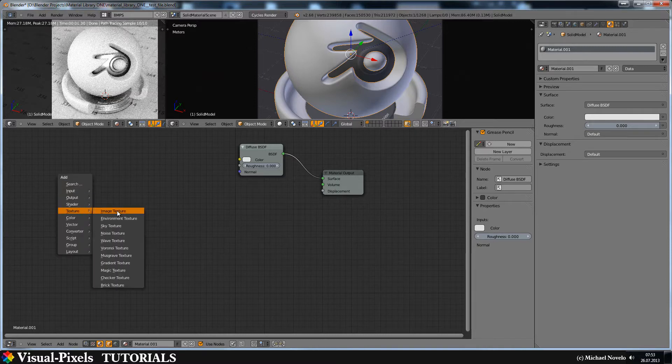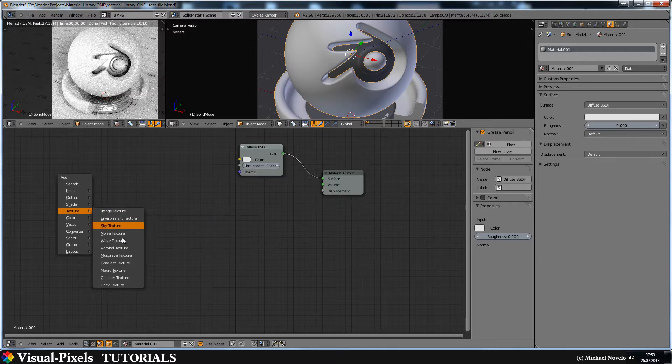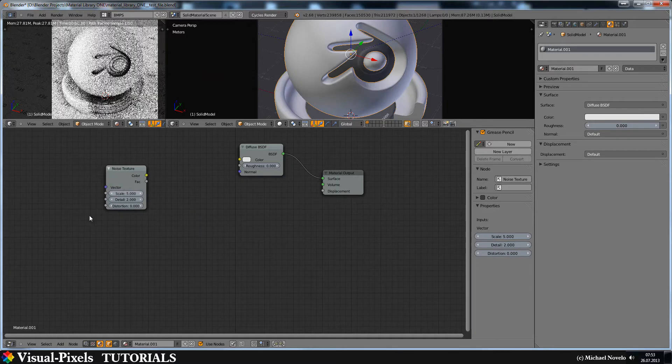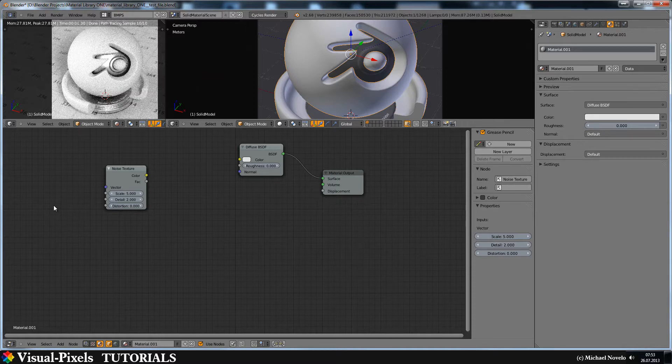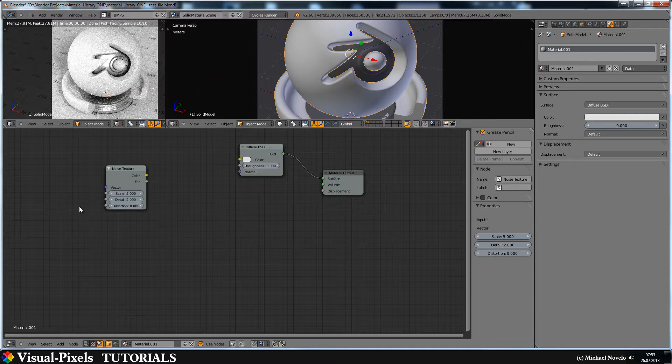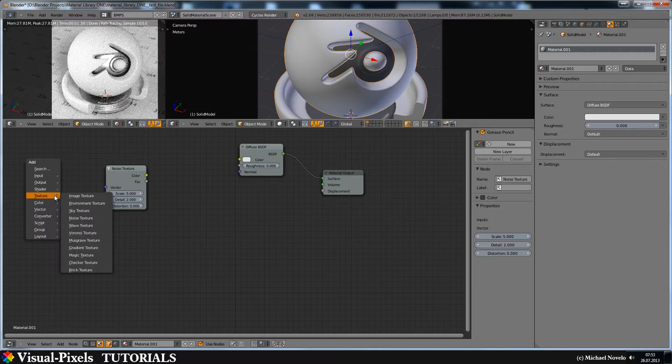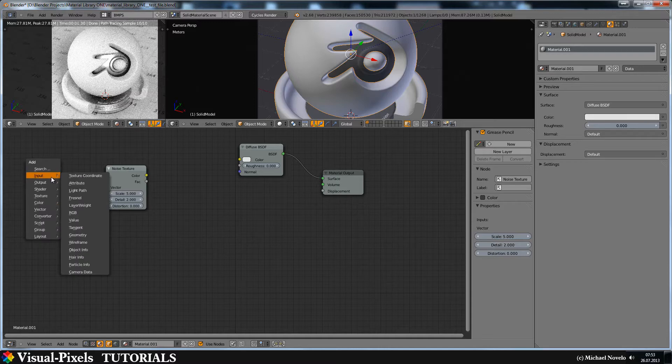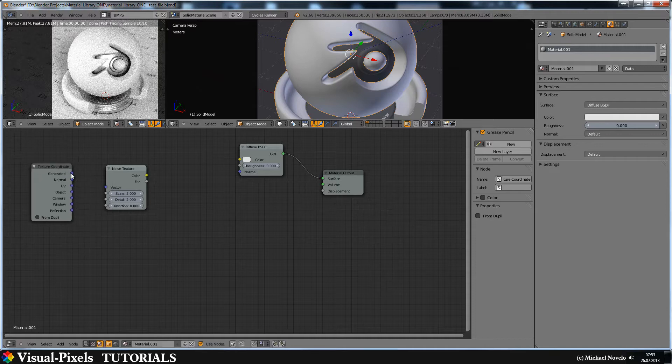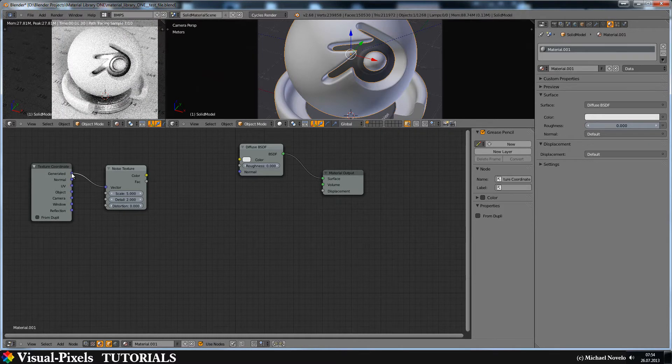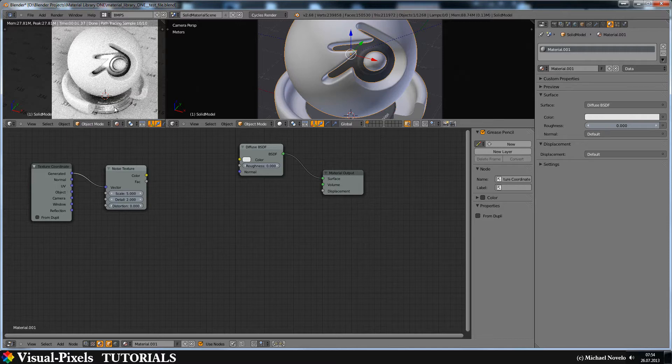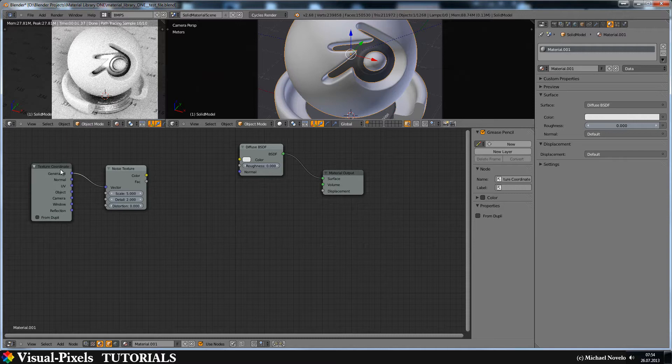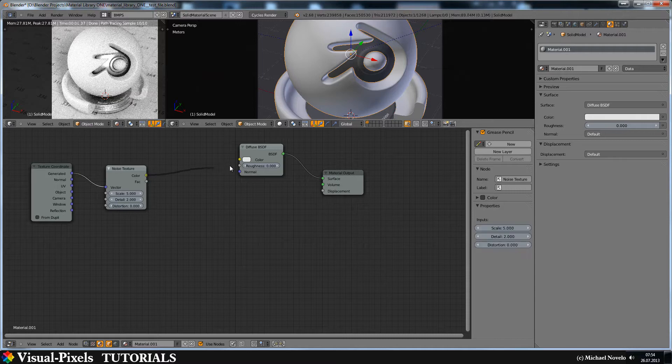For this we need noise texture and because I need the texture coordinates for this, because I use normal, it's better you put in here some texture coordinates and let's just connect the generated one because we have no UV map. Sure you can do this with a UV map but on this we have no UV map so I use generate. Now let's just have a look how it looks.